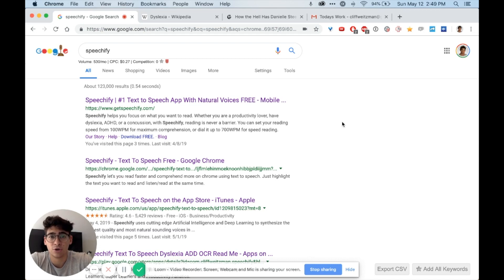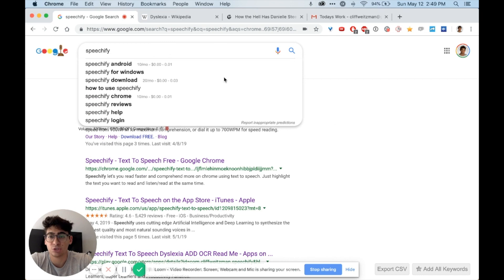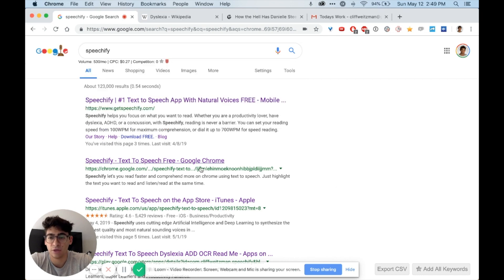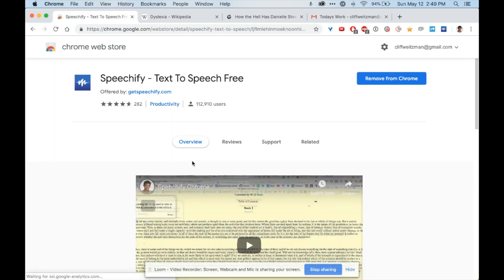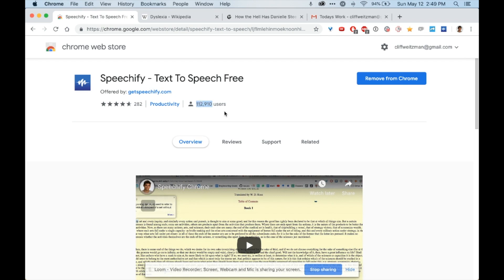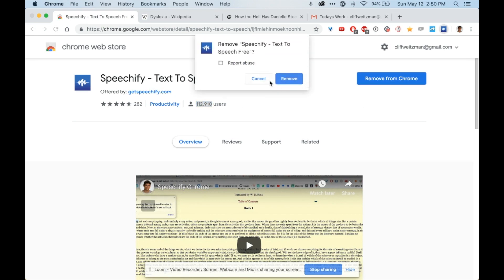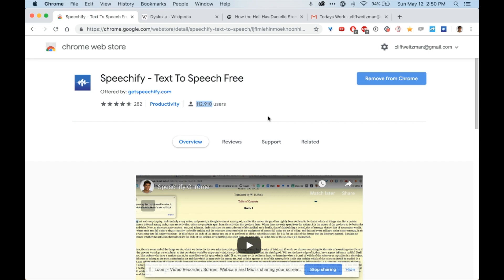This is a quick video tutorial on how to use the Speechify Chrome extension. First, I searched Speechify on Google and clicked on the second link which is for the Speechify Chrome extension. I can see that it's currently used by about 112,000 people and I can click this button to download it. In my case, I already have it downloaded.